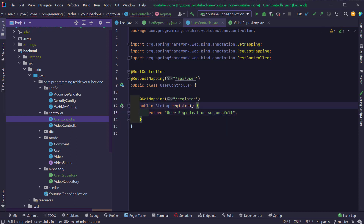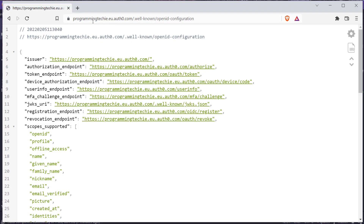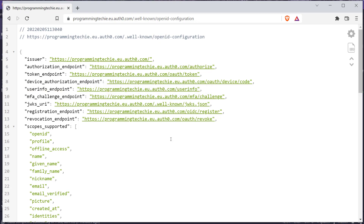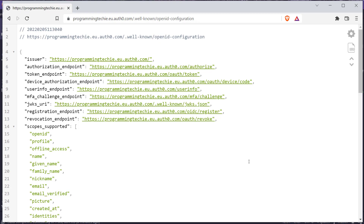As part of the registration, we need some user information to save user details in the database. We are just receiving a token from the frontend, so from the token, how can we receive the user information? We can make use of the user info endpoint, which I've mentioned before. We can get this endpoint details from the discovery document. When we call this user info endpoint, we will get all the information about the particular user.